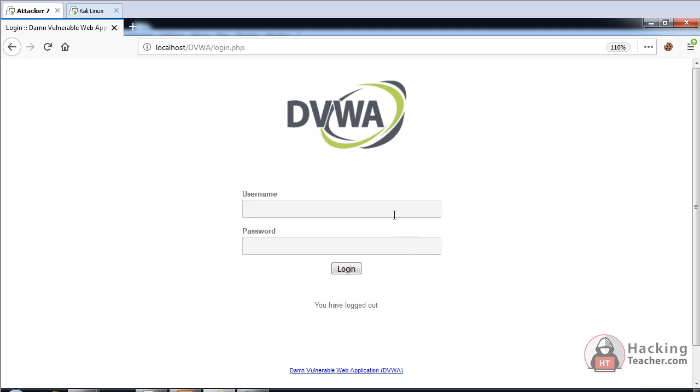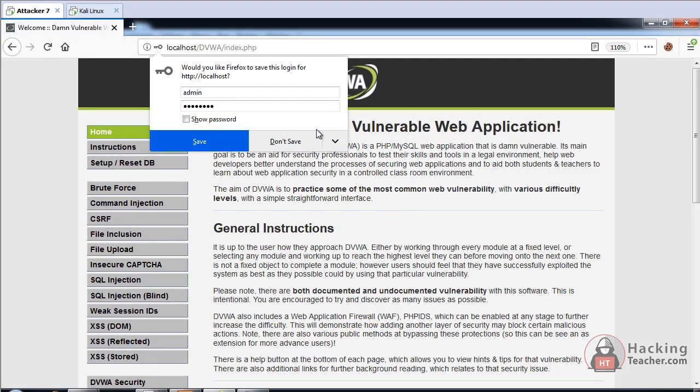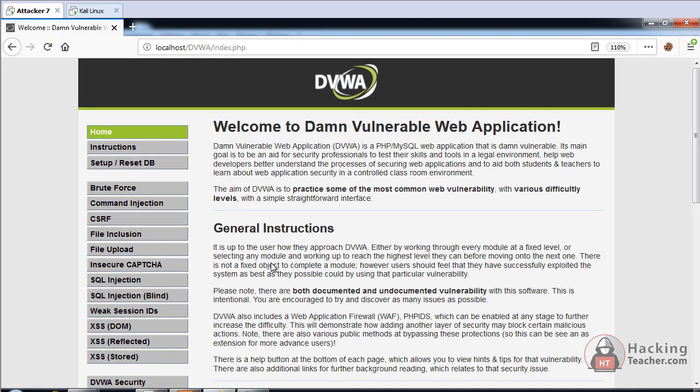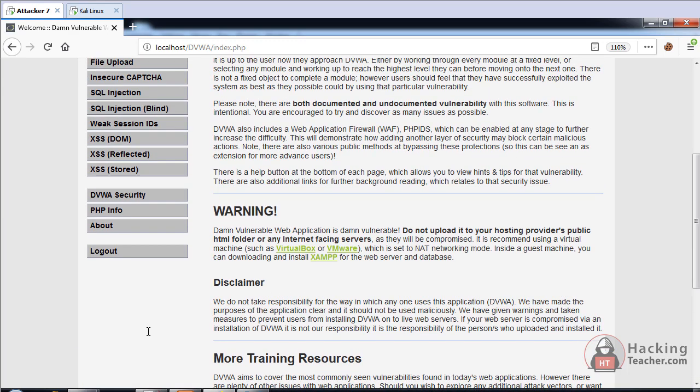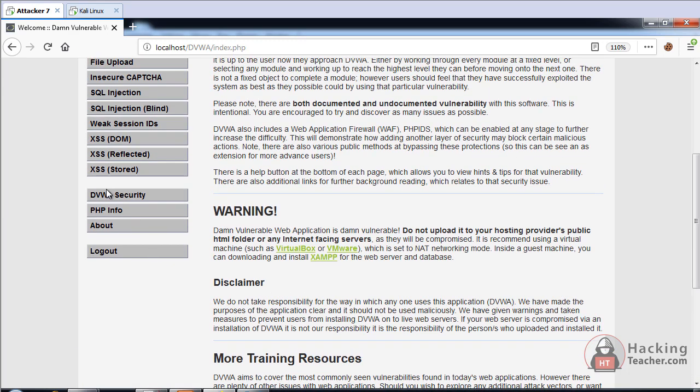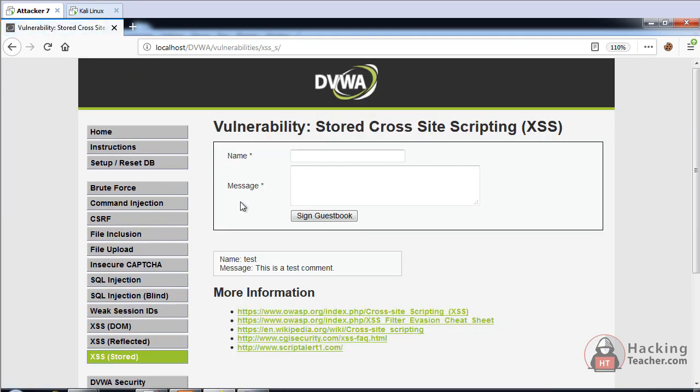This time I will login with my username admin and password admin in the DVWA. We are in level low right now and I will go to the cross-site scripting stored section.